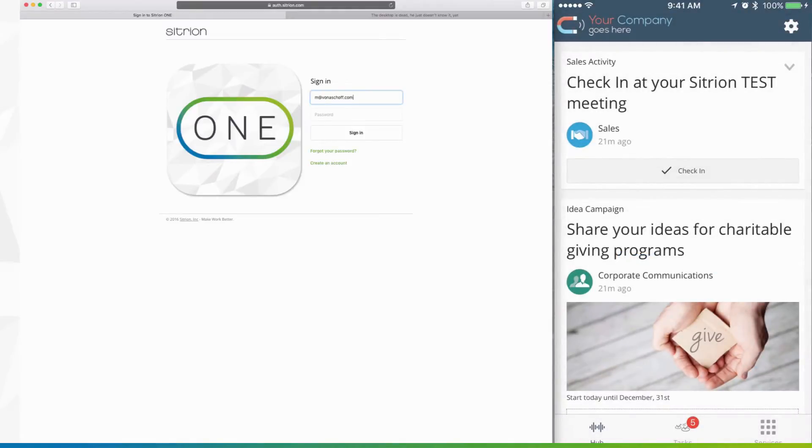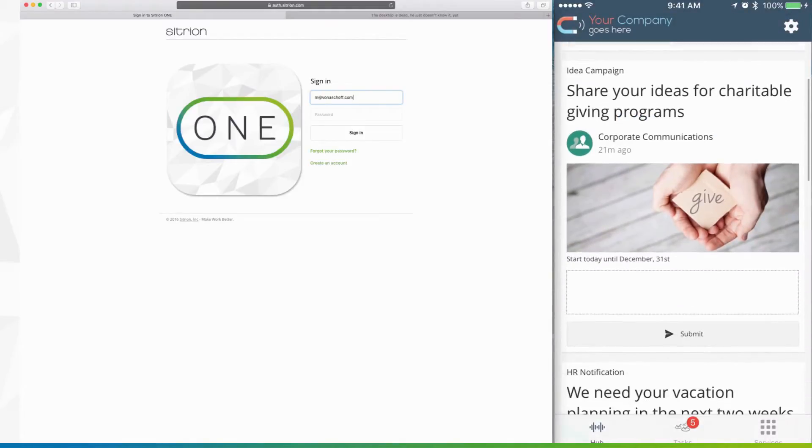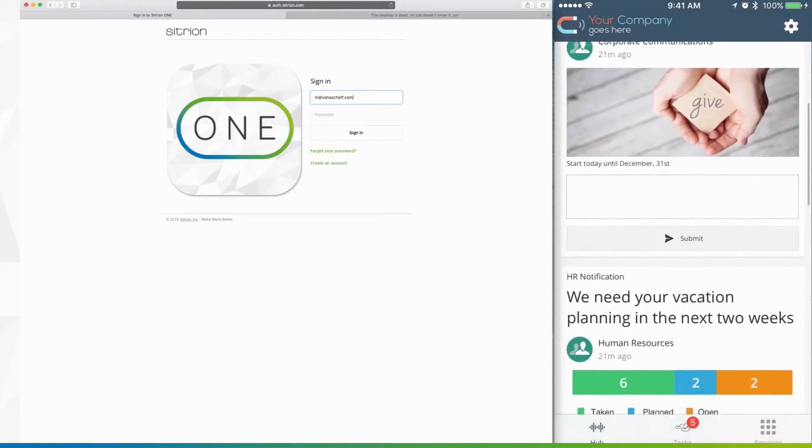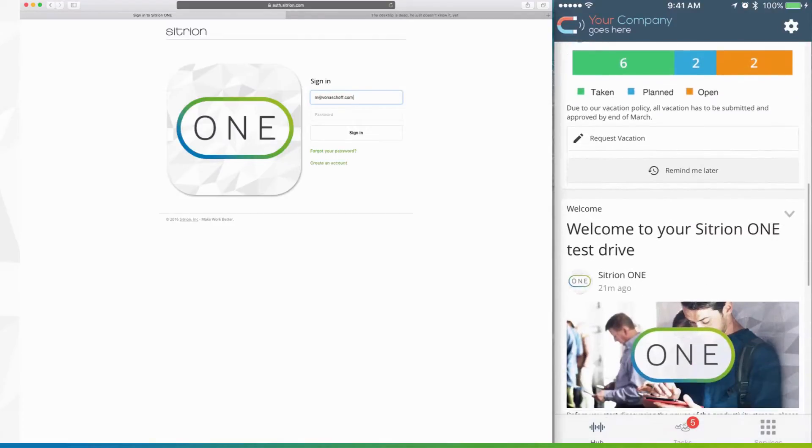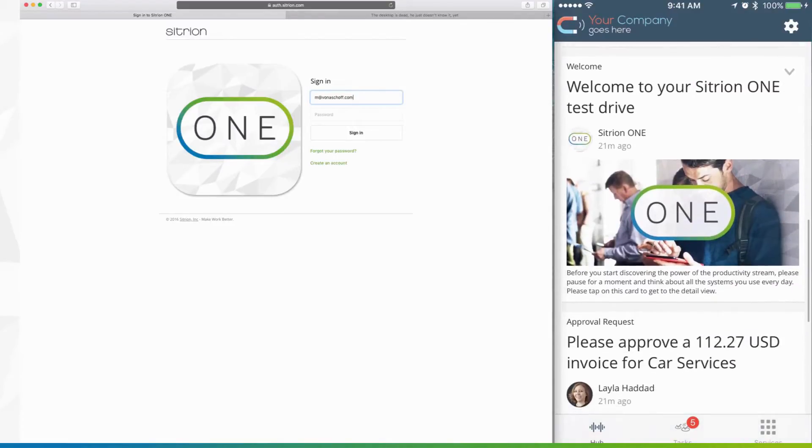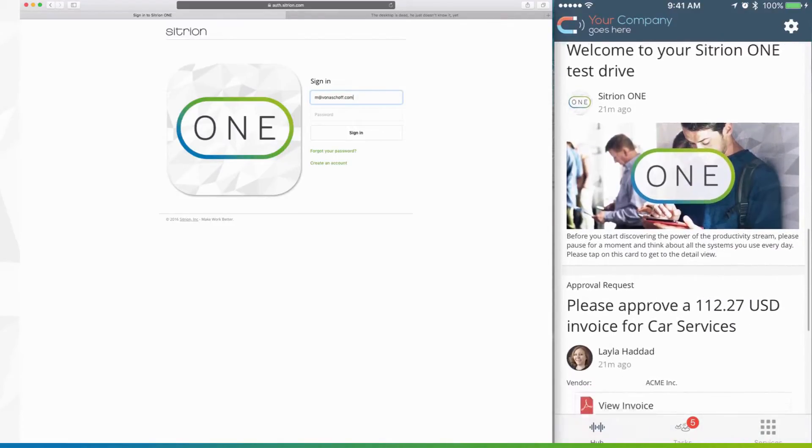You'll see a variety of Citrion One example cards, such as vacation requests and invoice approvals in the mobile stream on your device.